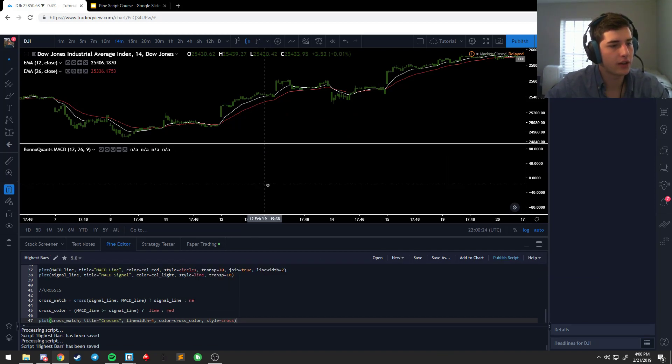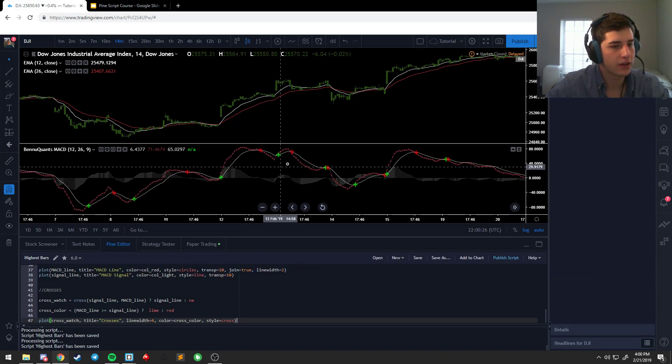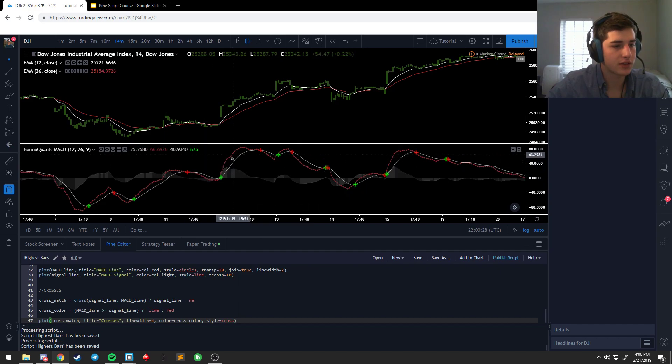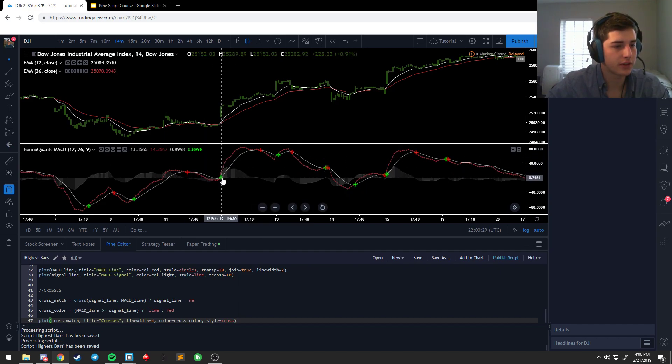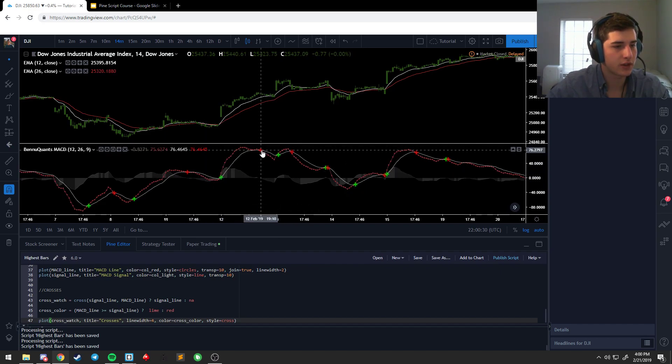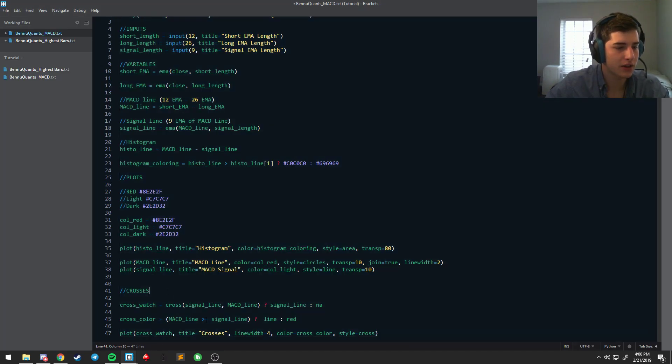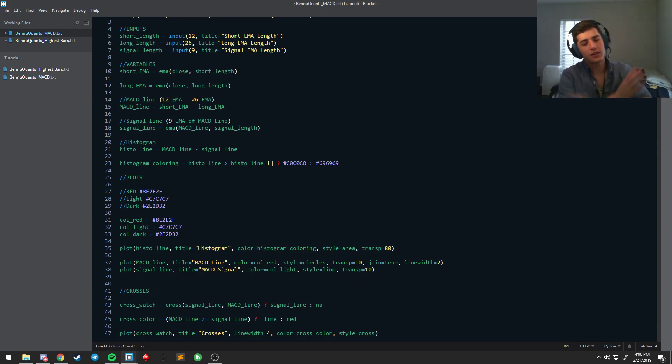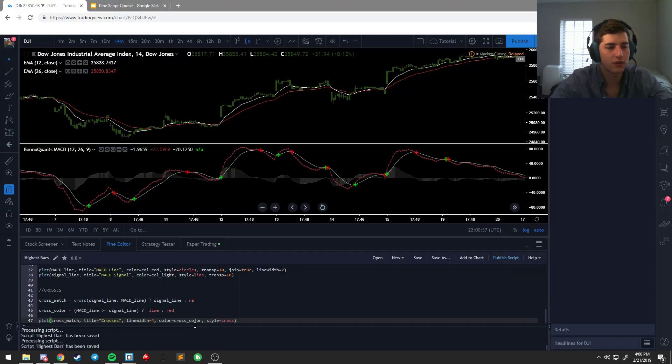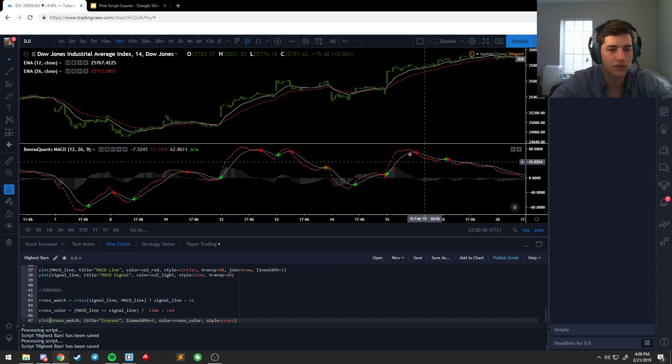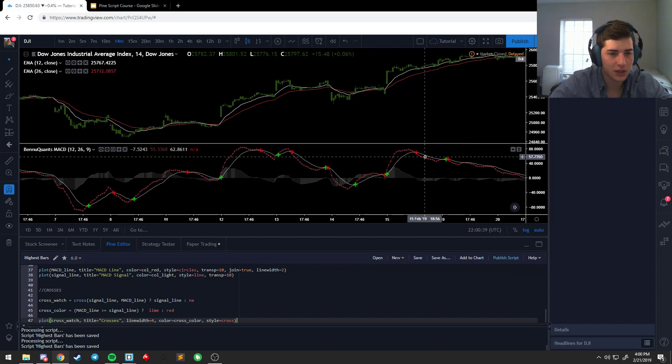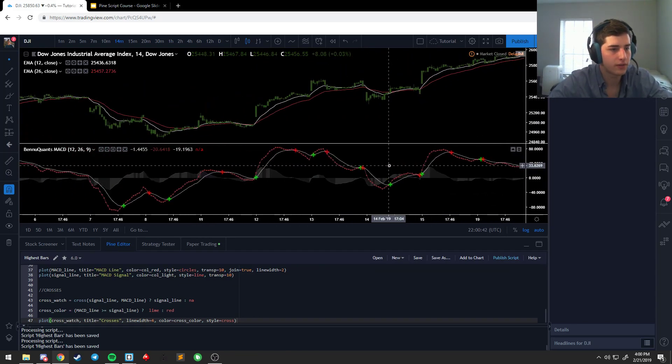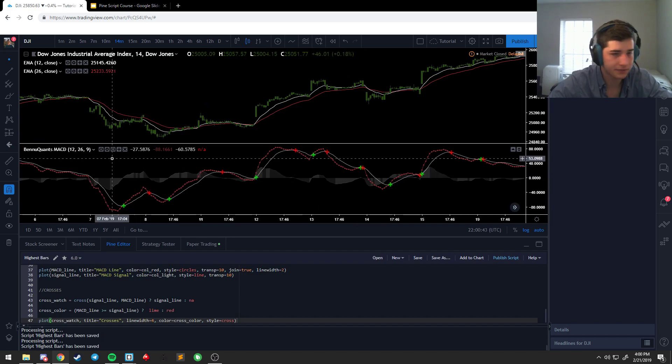There we go. So if it's a cross up, there's the green. Cross down, it's the red, right. Same logic applies. When the MACD is above the signal line, that tells you you're in uptrend. If it's below, tells you you're in a downtrend. So every time it's down, it's red, so on and so forth.